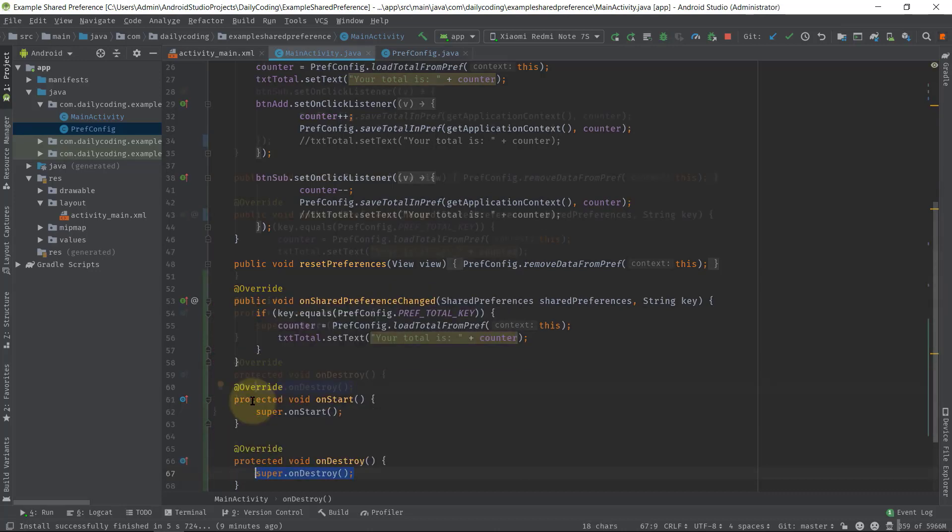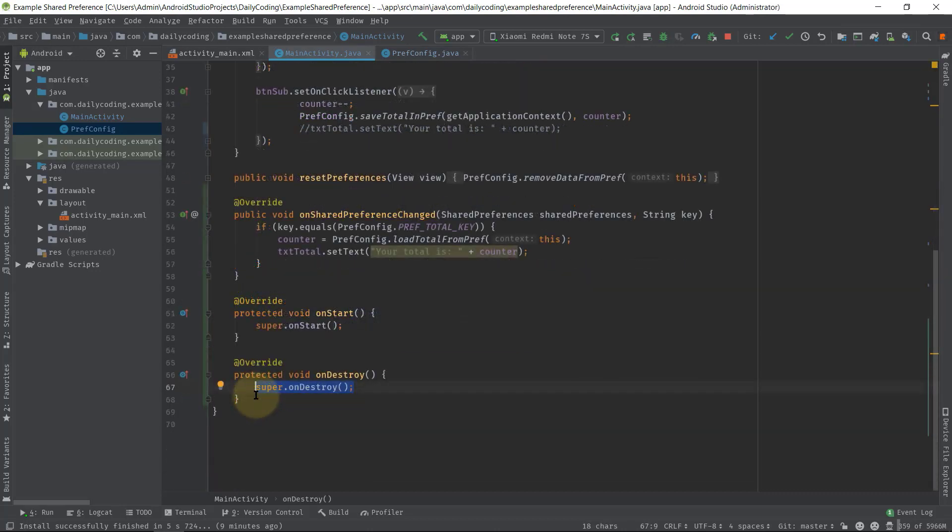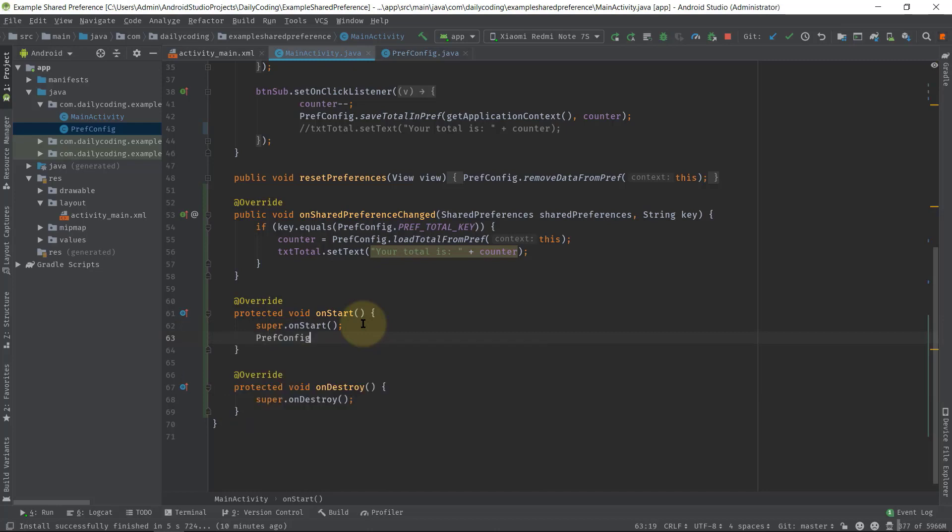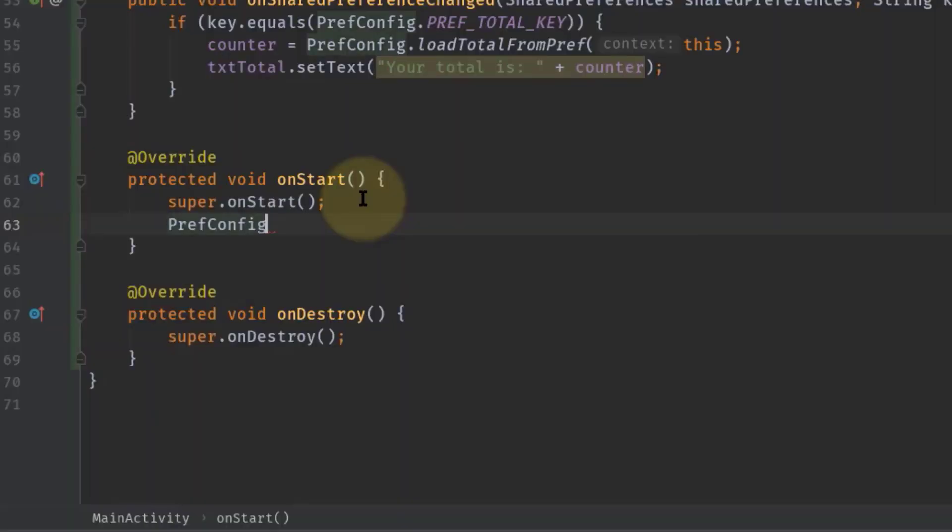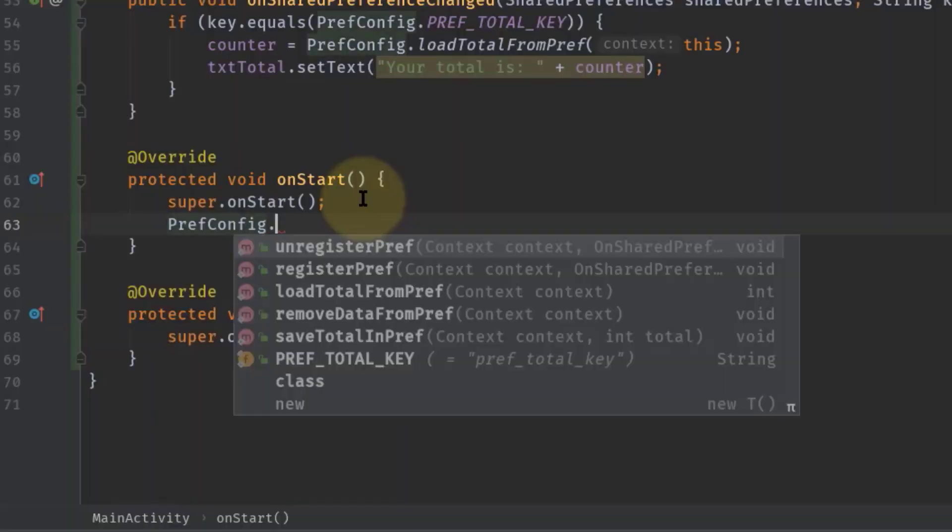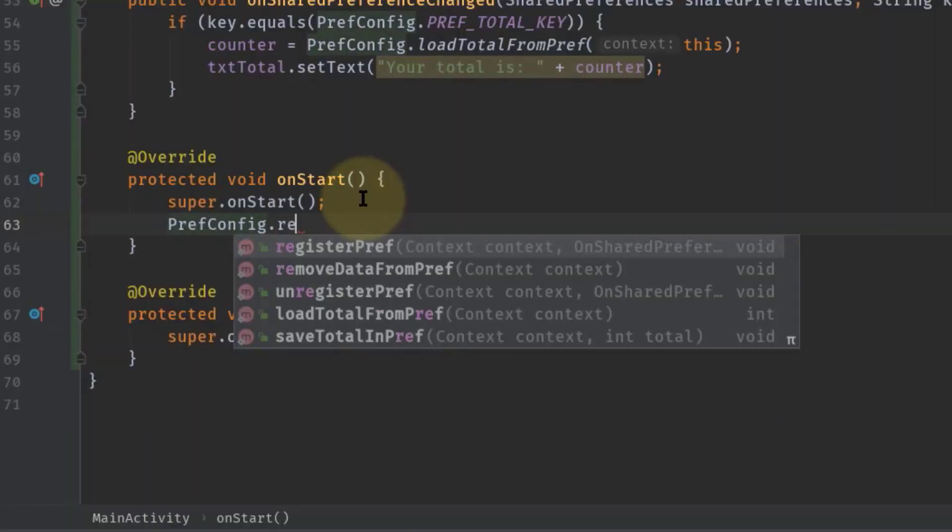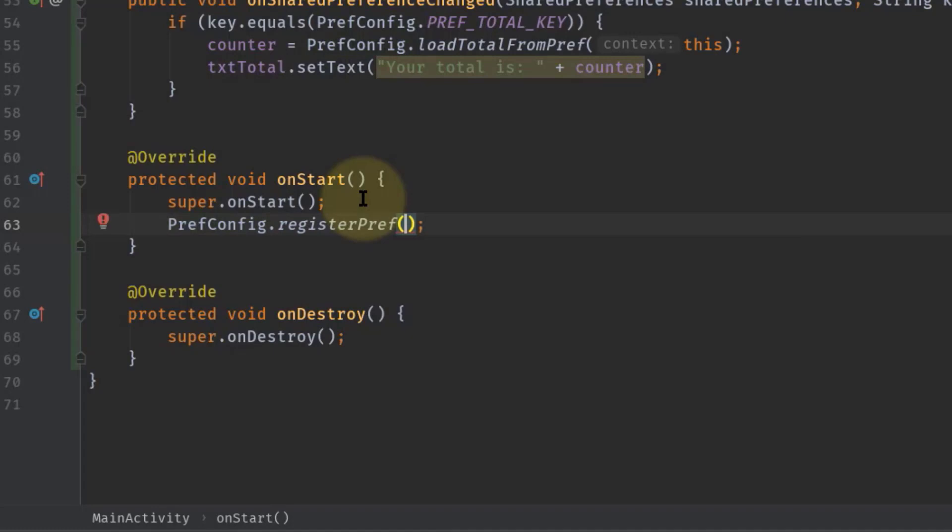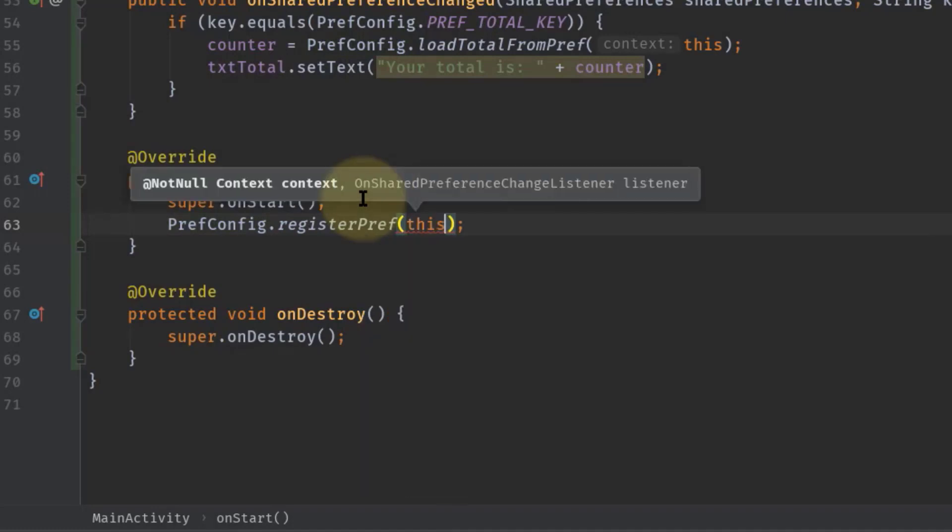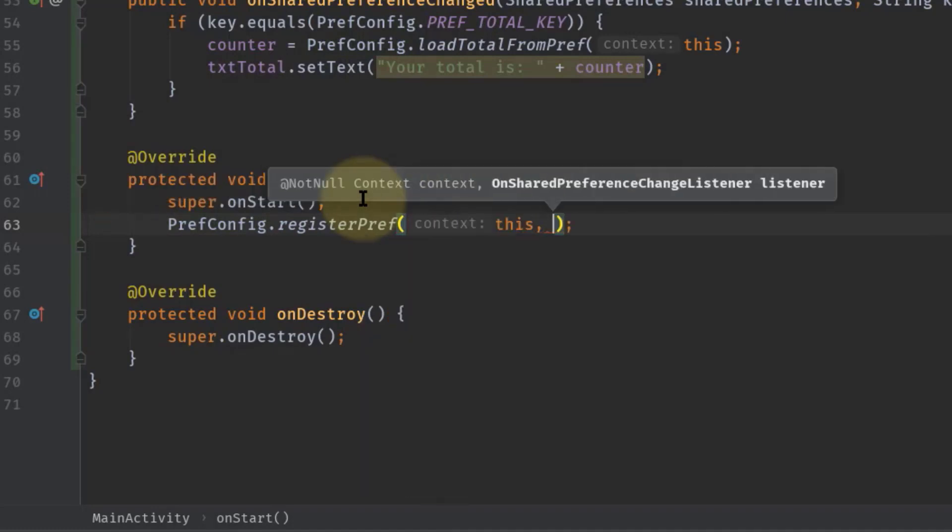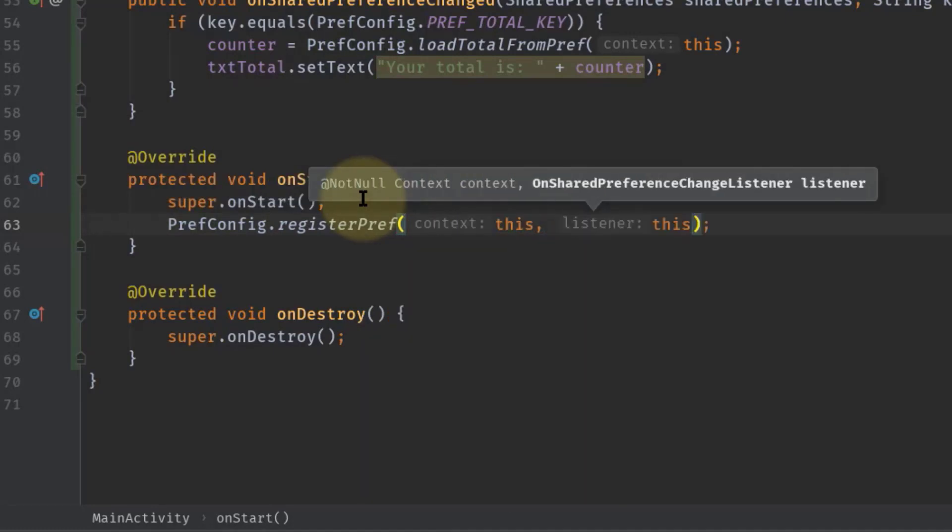Now inside onStart we will call PrefConfig.registerPref and pass this for the context, then pass this again for the listener.